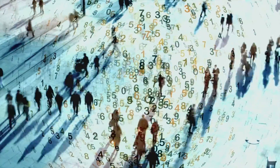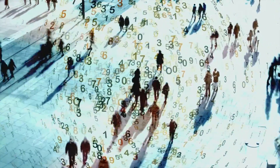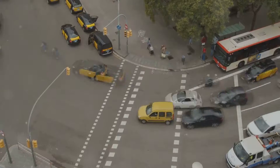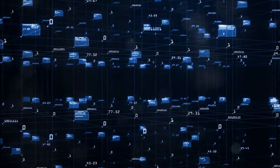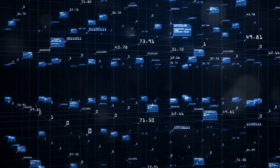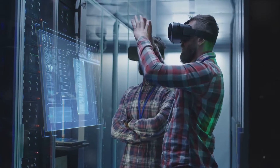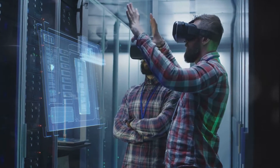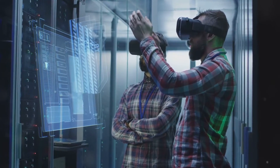Imagine a bustling city with people going about their daily lives. Now imagine if you could group these people not by their age or occupation, but by their behaviors, interests, or routines. That's essentially what mean shift clustering does, but with data. It's like a virtual social scientist, observing and grouping data based on its unique characteristics.